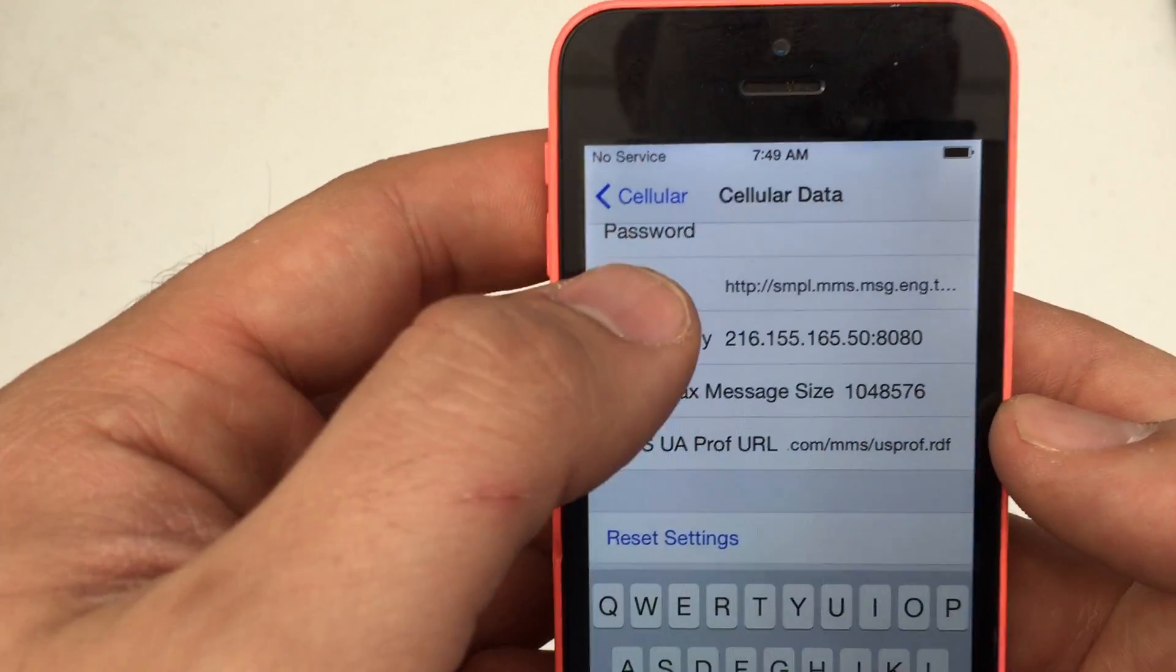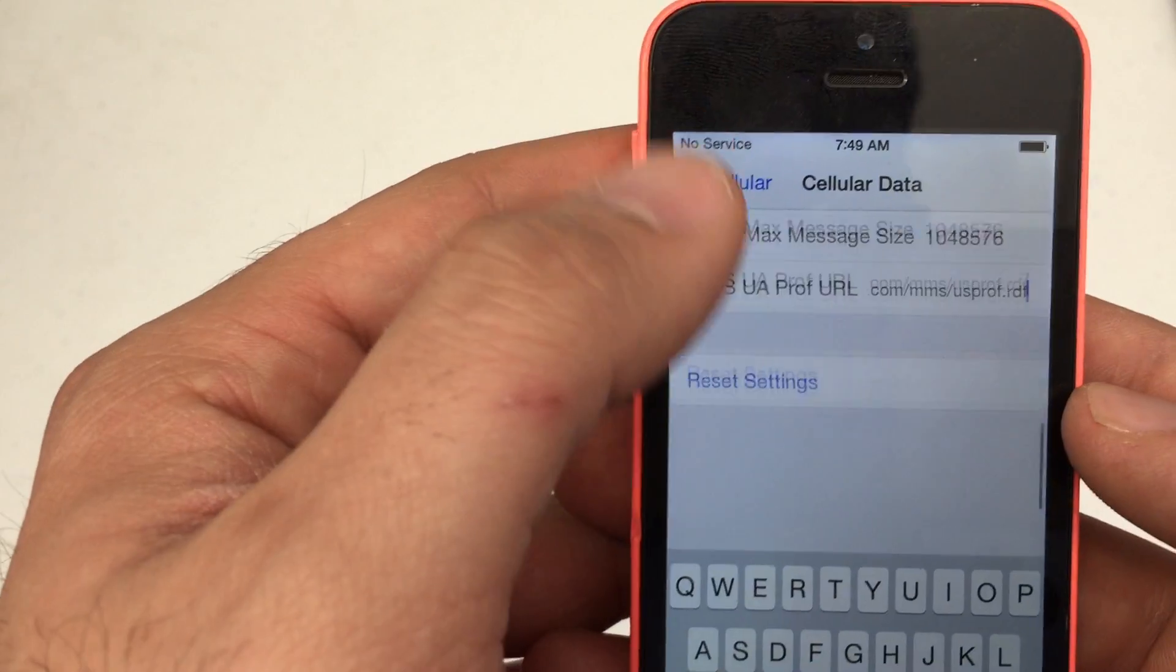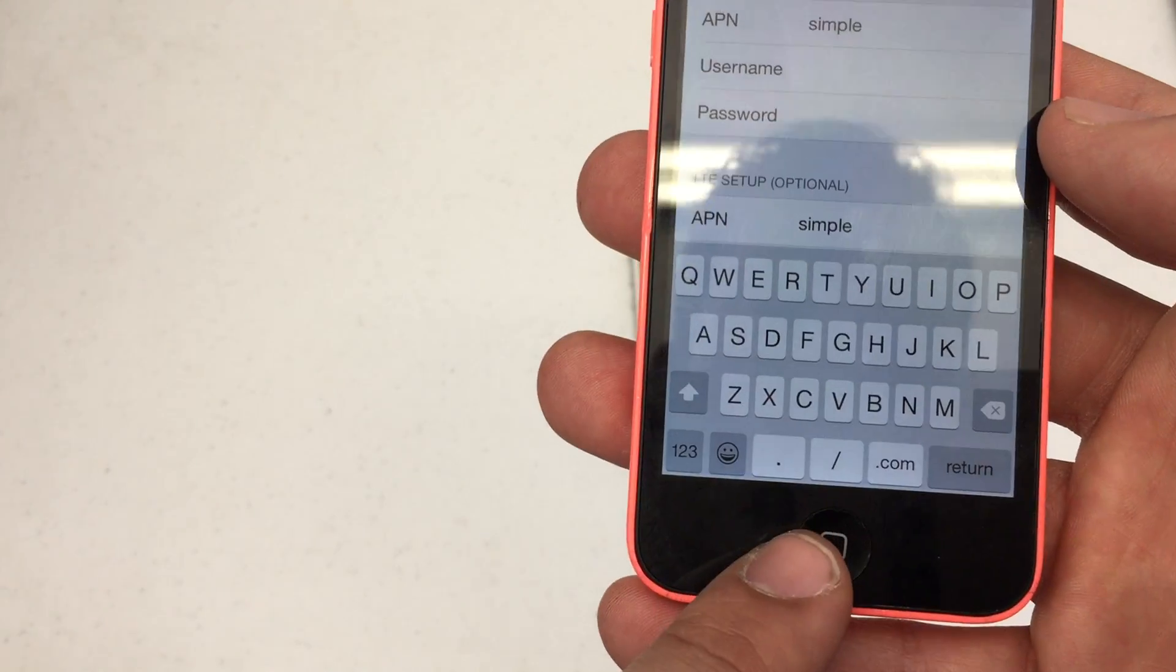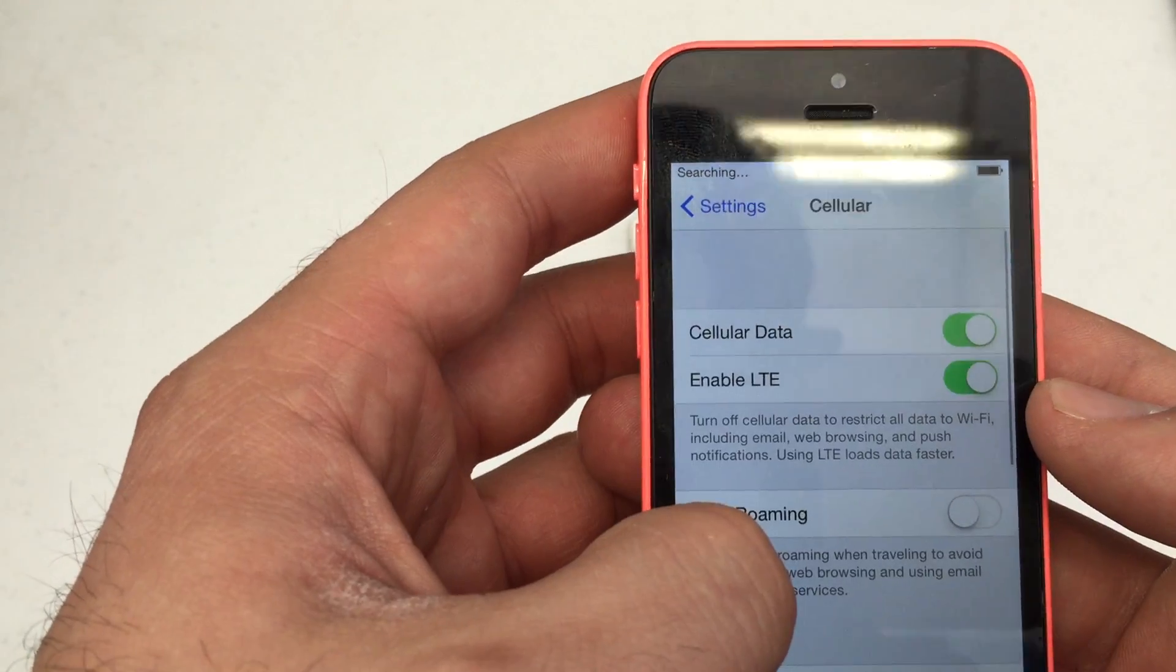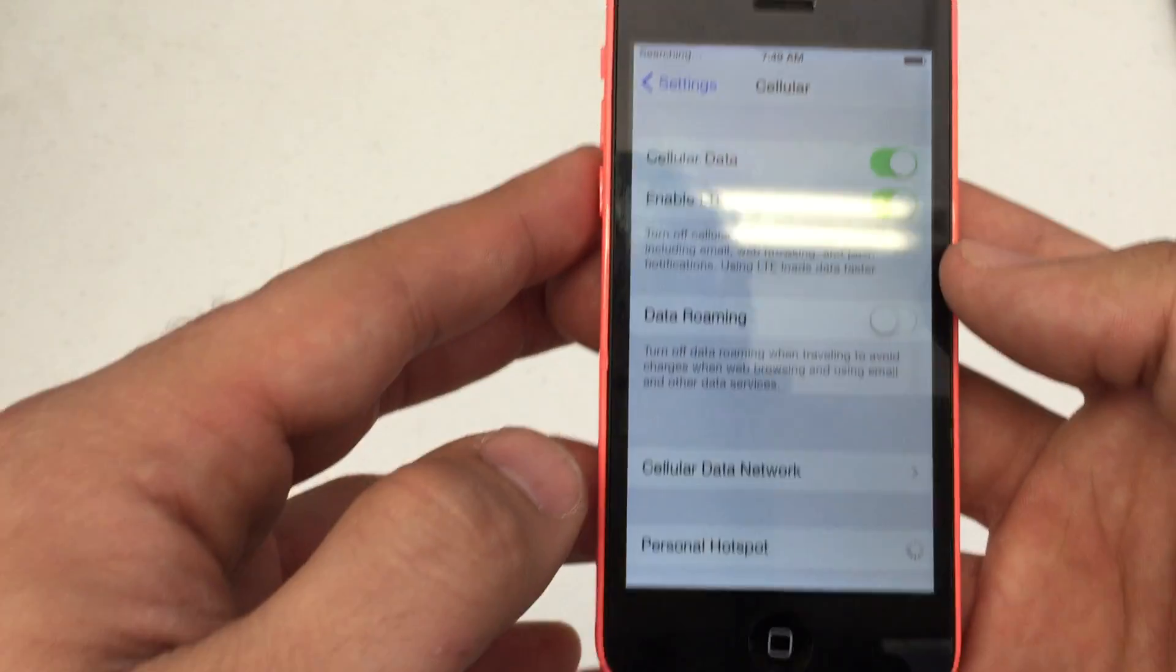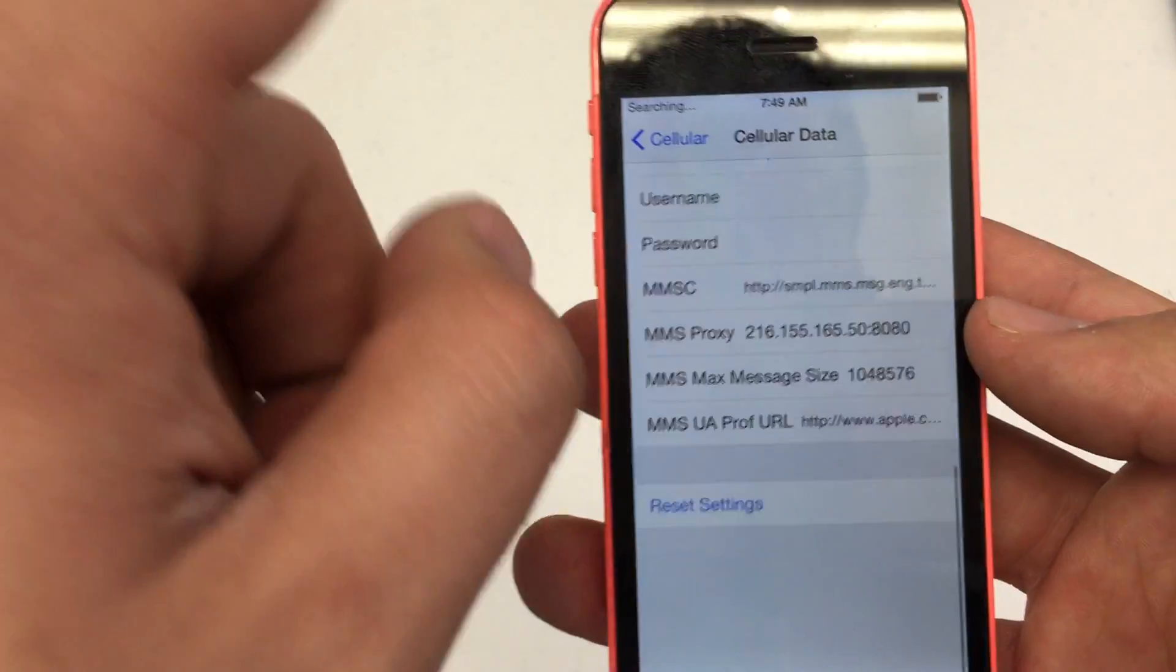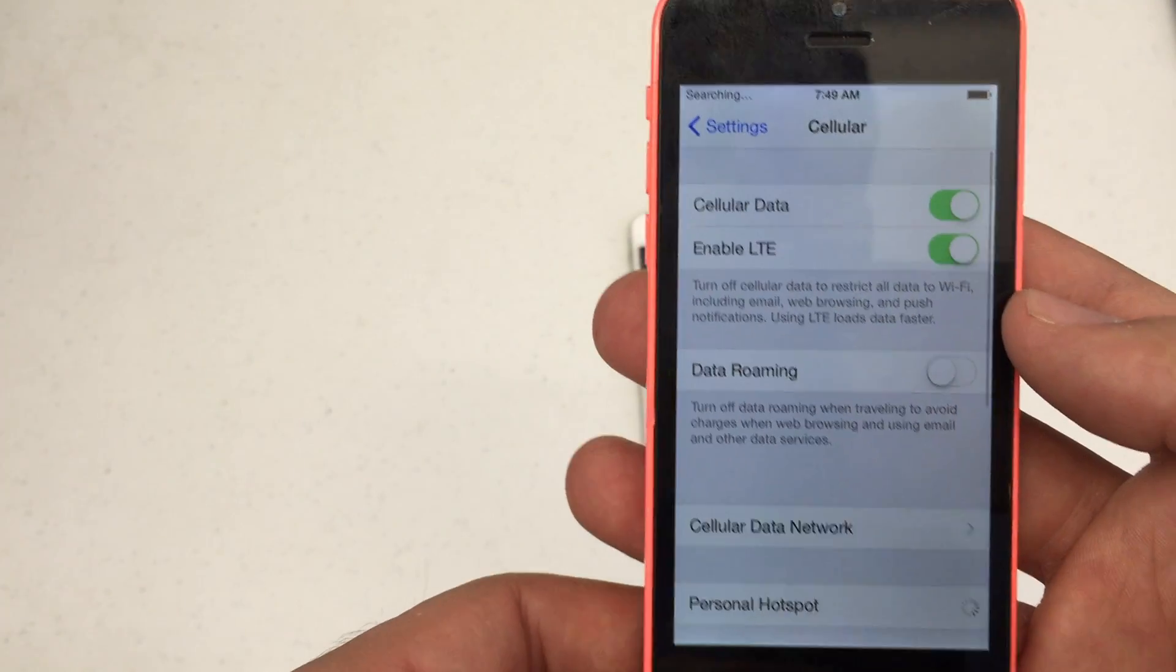Once you've got all those settings in, go over them and make sure nothing is misspelled. Then you can either hit the home button to go back or just hit Cellular. Make sure your data is enabled and your LTE is enabled. You can check Cellular Data Network to confirm your settings are still there. It should work properly.